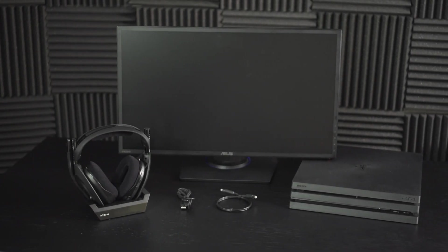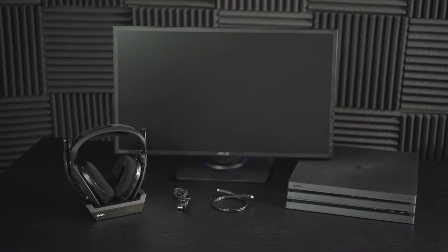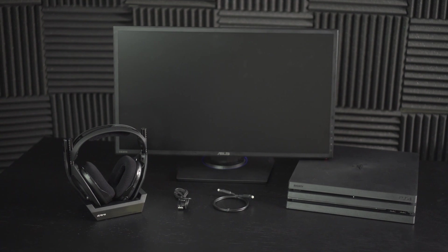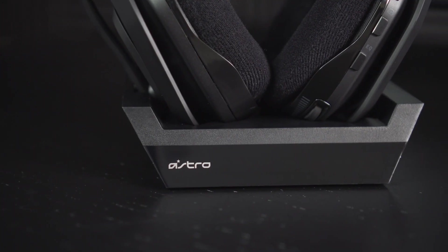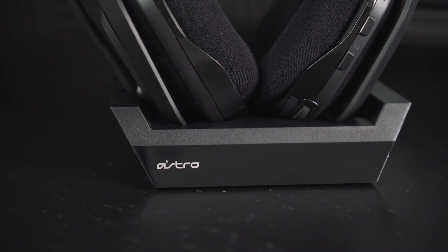Hey everyone, we're going to show you how to connect your A50 wireless and base station to your PlayStation 4.